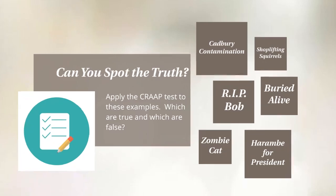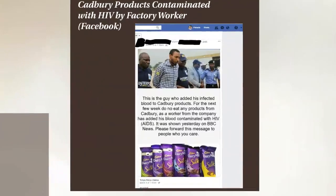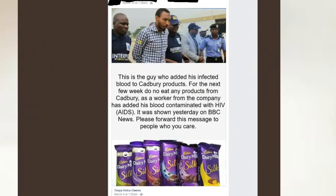The first one we're going to look at is Cadbury contamination. This is a Facebook post. There are lots of things that get shared daily on Facebook, Twitter, and so on. Most people never check to see whether it's accurate information or not, and that's a problem because that's how misinformation spreads. This post was shared from someone, who shared it from someone else, and there are no sources really listed.